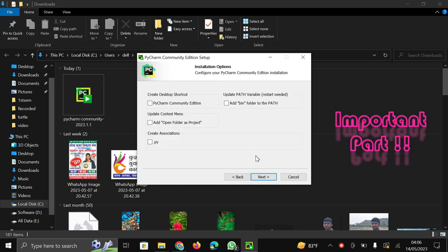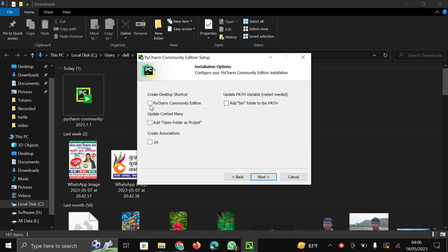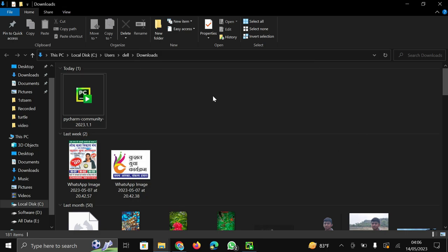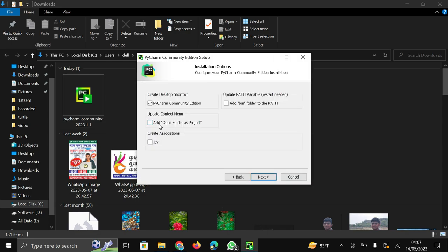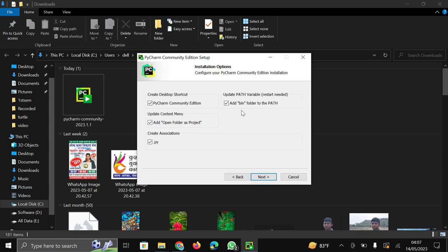This part is very important part. There are four checkboxes in this pop-up. First is create desktop shortcut. You can check it if you want to create shortcut on your desktop. Second is update content menu. In this update content menu add open folder. When you right click then here comes open with code. After you check this checkbox then after clicking the right button you can see your PyCharm editor and open directly in your folder. Create association dot py. It is the extension of Python. Also check here and update path variable. If you check this checkbox then you no need to update your path location on going to environment variable option. It sets your path itself.